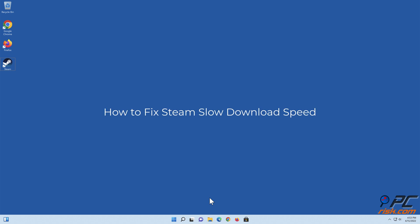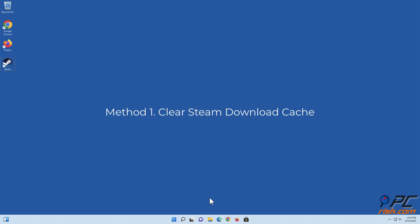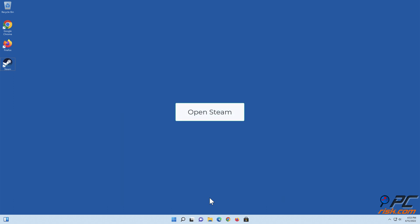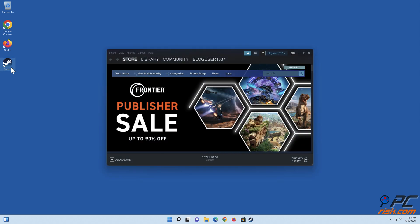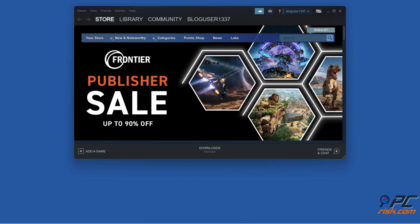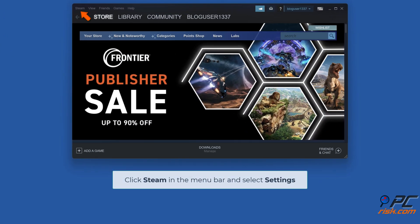How to fix Steam slow download speed. Method one: clear Steam download cache. Open Steam, click Steam in the menu bar and select Settings.